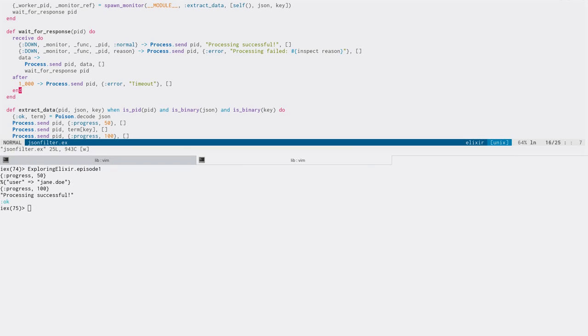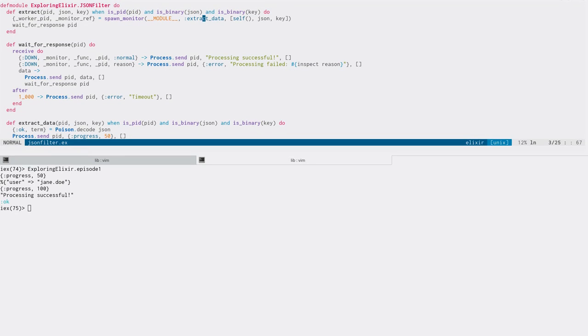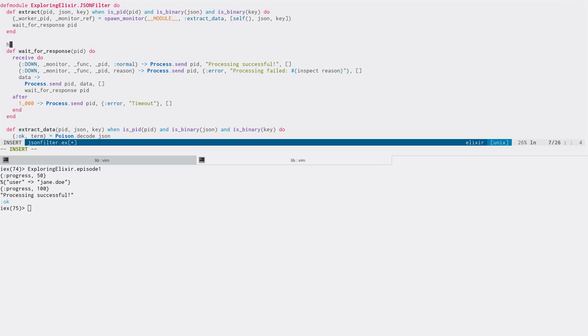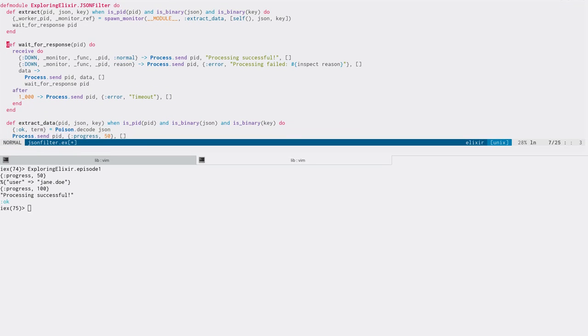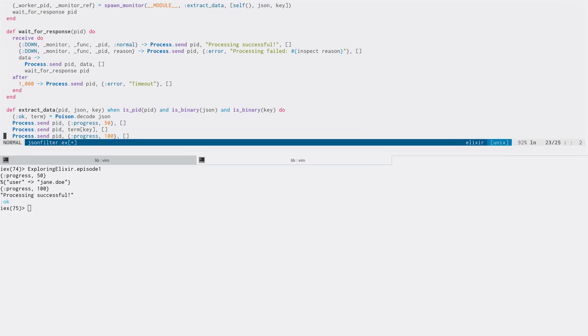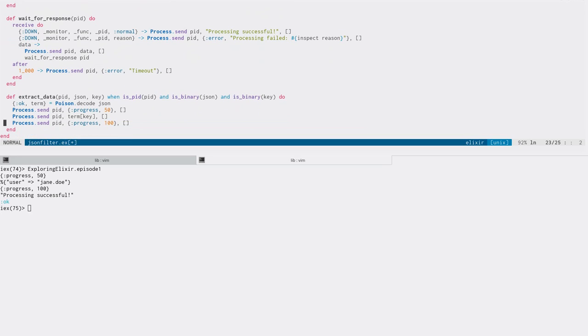And you can imagine if this was a Phoenix channel or what have you, that we could, instead of having a receive block that we've written ourselves, we can actually turn each of these clauses into individual handle info functions that would be looking for down messages or your data message. And so you can run as many of these as you want once you have a gen server, because you can just spawn off a worker. They can take a long time. Maybe it's doing some data crunching in the background or waiting on a third party service to respond to it. And then maybe the client asks for another job to be started and you can just spawn another worker.